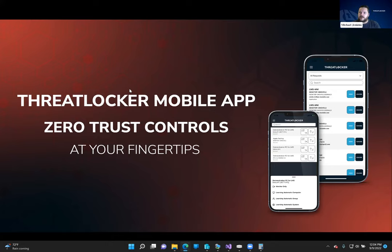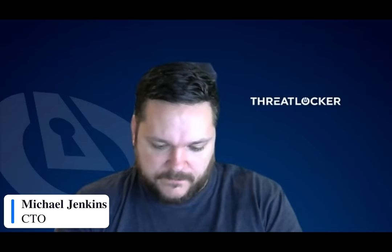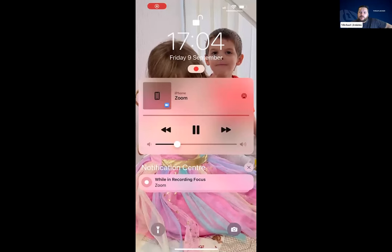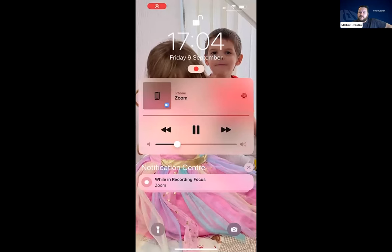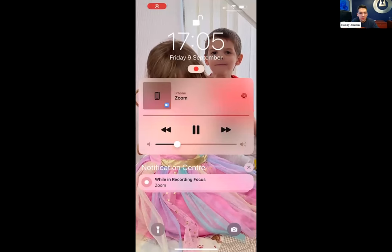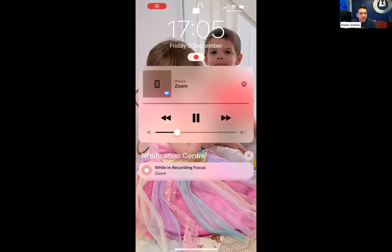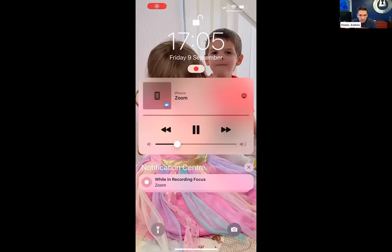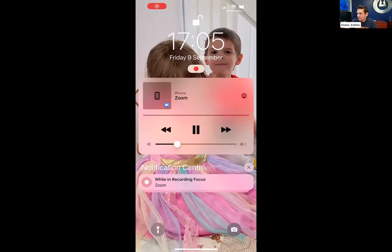Thank you, Danny. I'm going to share my phone screen because the best way to explain the changes is to show them. Danny, if you wouldn't mind on your machine, just requesting a file for me. We probably want to talk about why we've done some of these changes. We have a wide range of MSPs and businesses using ThreatLocker to implement application allow listing. One of the big challenges is for smaller MSPs that don't necessarily have a full-time help desk — they want to be able to approve things and access their data very quickly while they're roaming about.